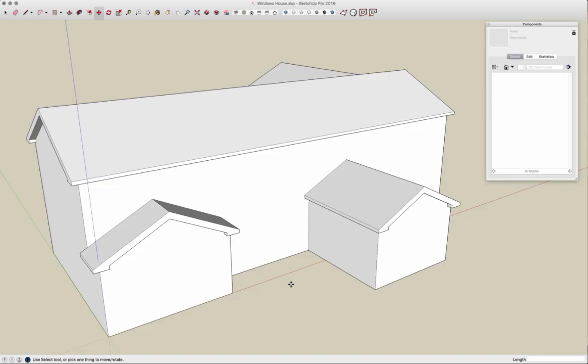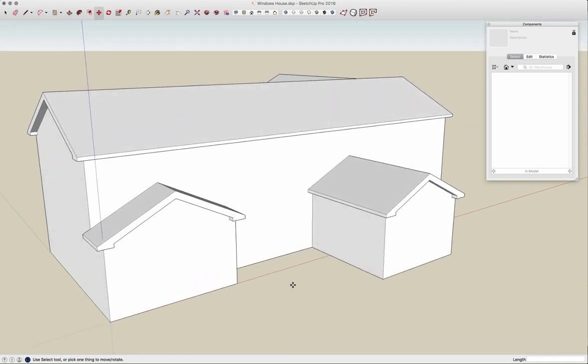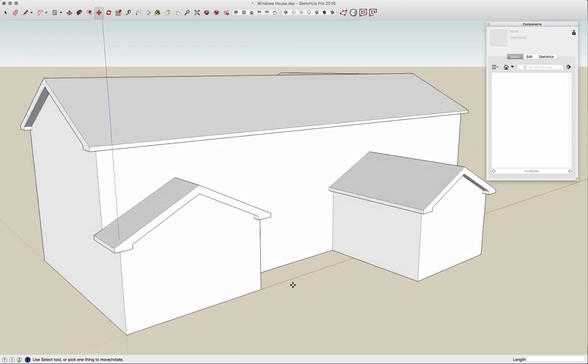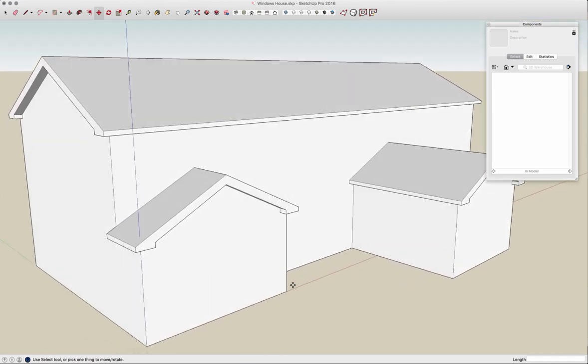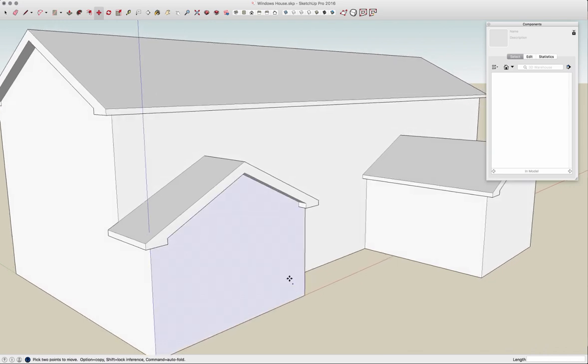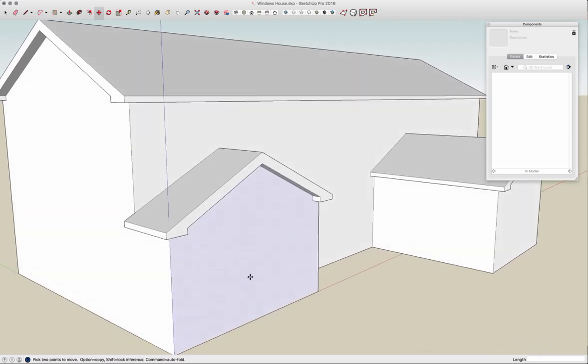Hey guys, this is Aaron. I want to look at placing windows into walls. So here I have a simple exterior of a building.